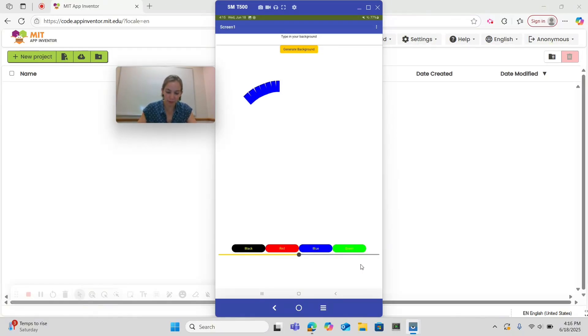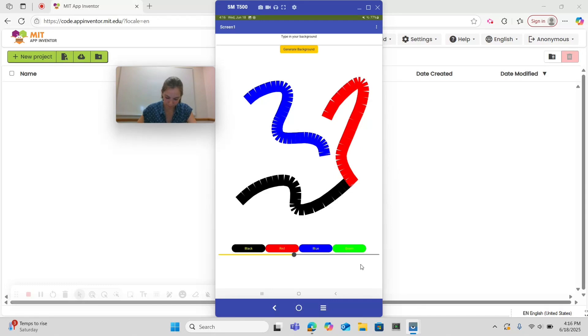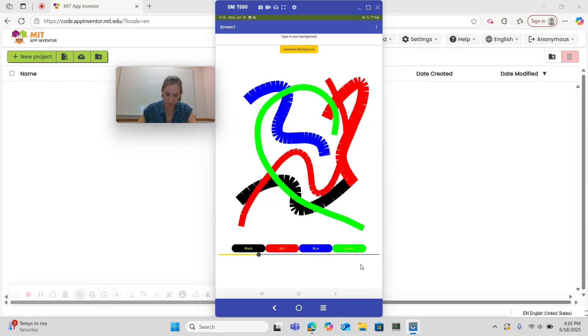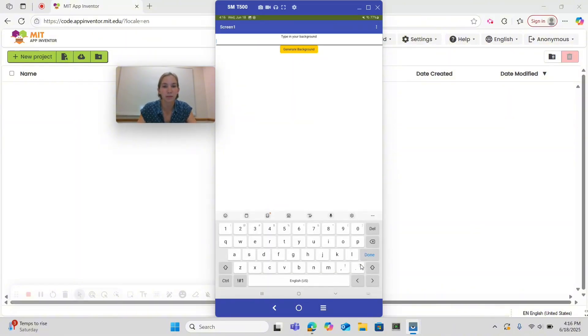So we can draw and change the color by selecting the buttons, use the slider to change the width of the color, and then there's an accelerometer so we can shake and it'll erase, and finally we can type in a prompt that will go to a Generative AI source and create an image for us.